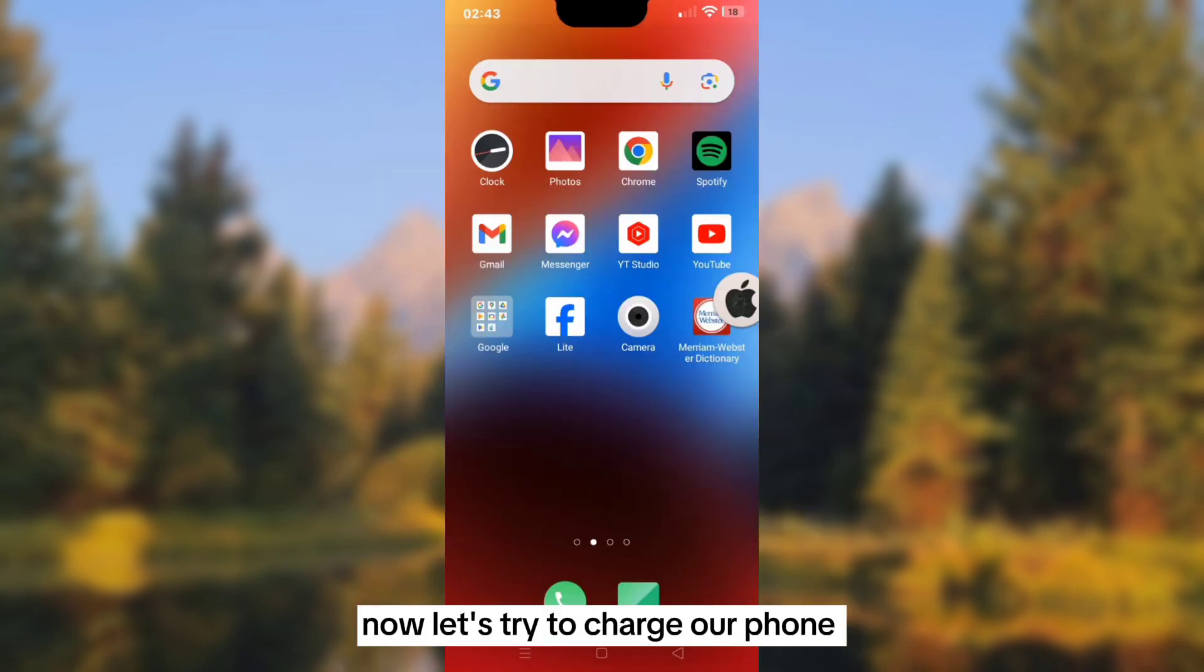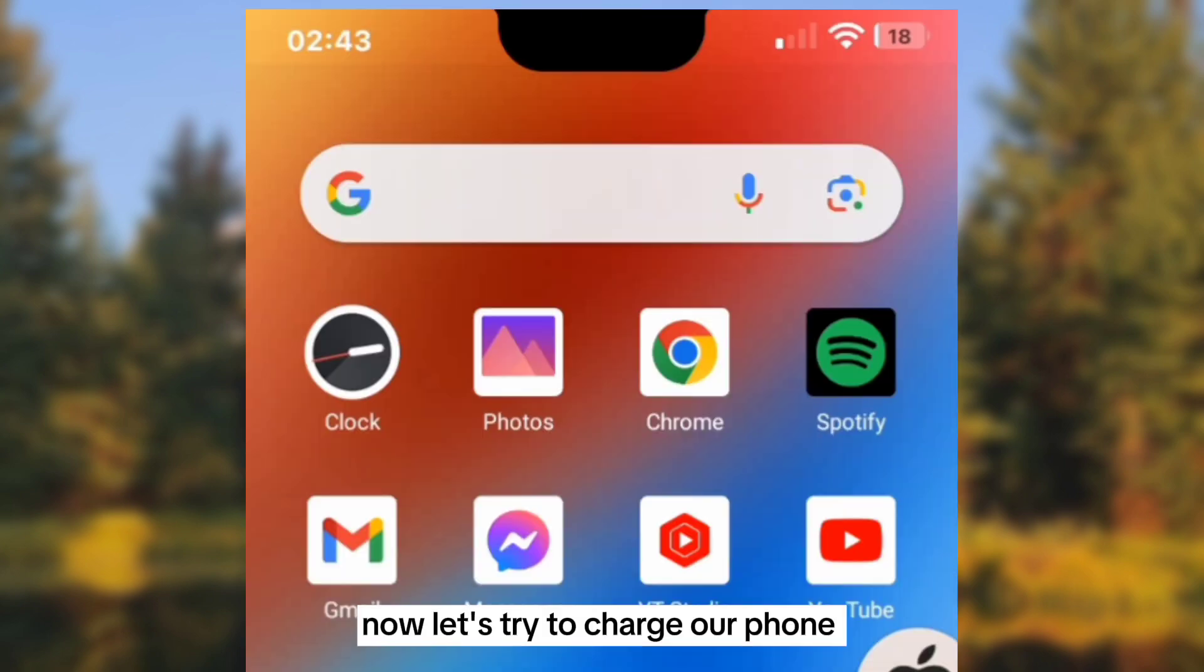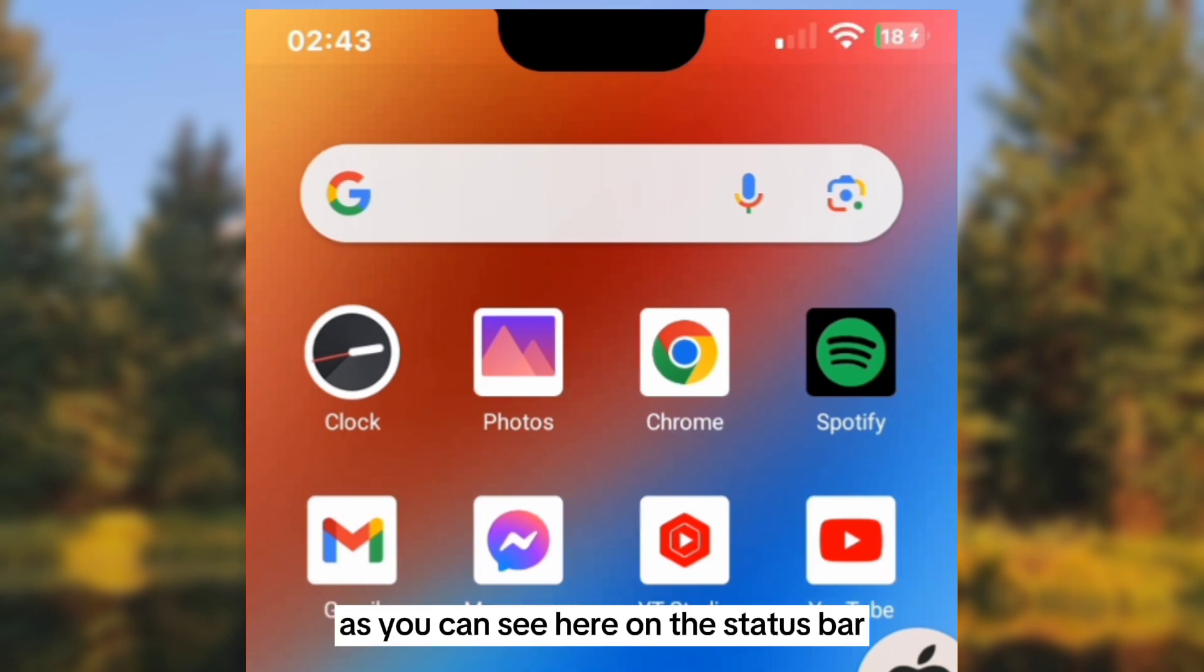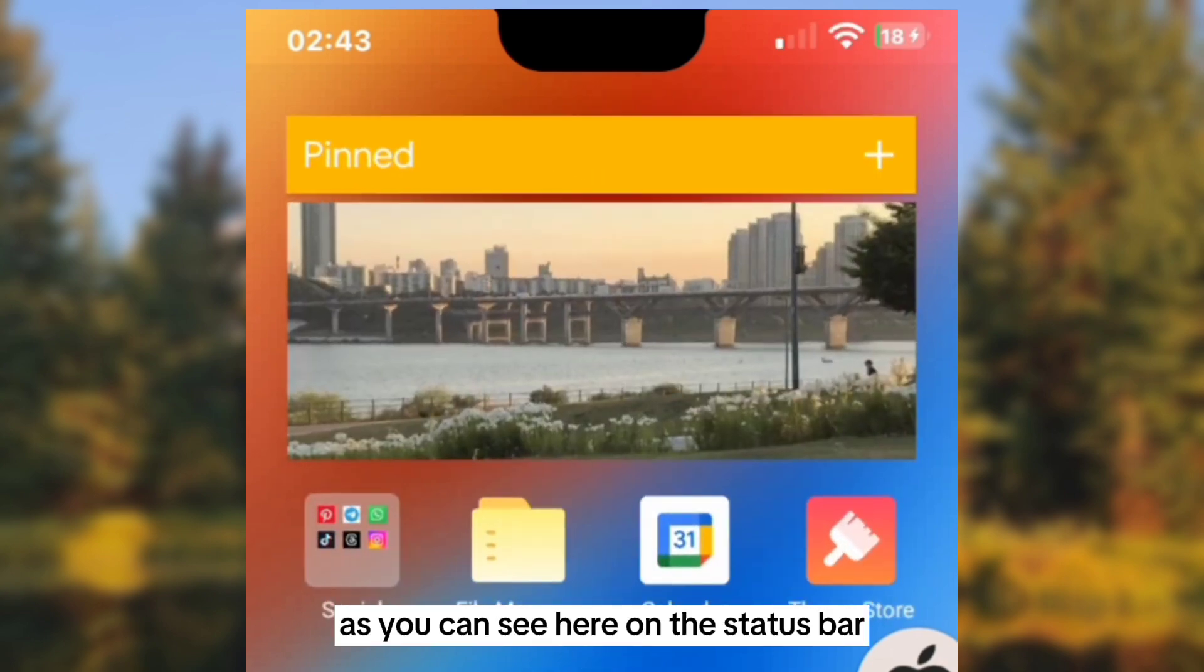Now let's try to charge our phone and see the charger animation as you can see here on the status bar.